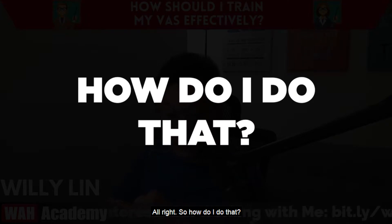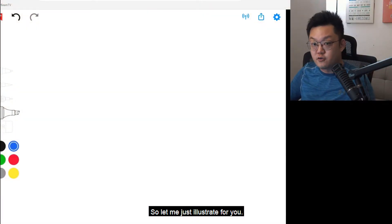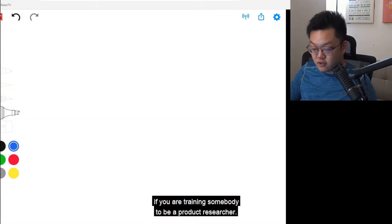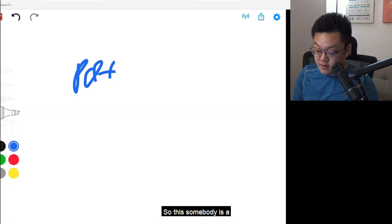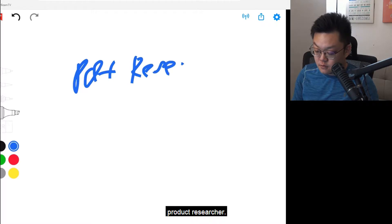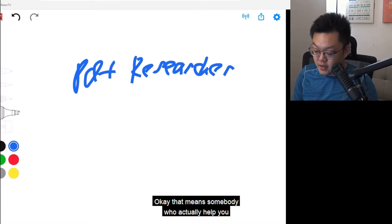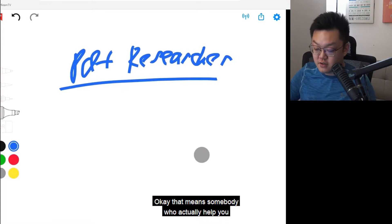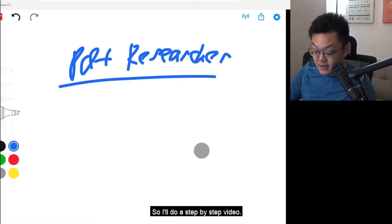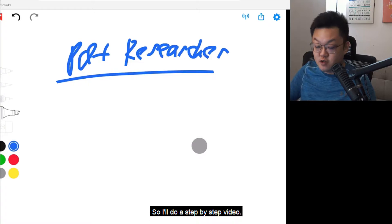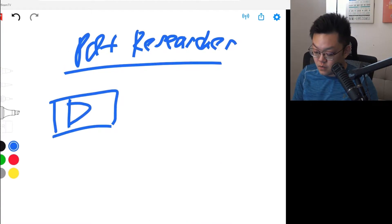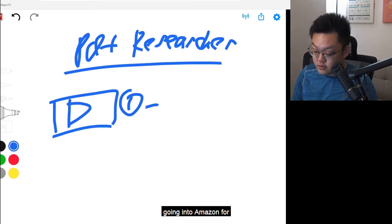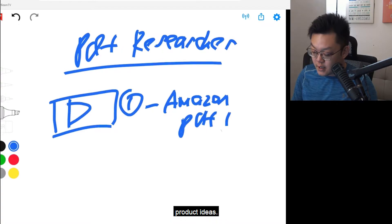So how do I do that? Let me just illustrate for you. Let's say, for example, if you are training somebody to be a product researcher — somebody who will actually help you to find products on Amazon itself. I'll do a step-by-step video. So step number one, maybe this video is about going into Amazon for product ideas.